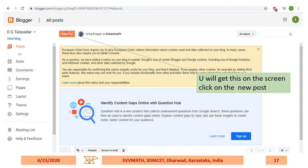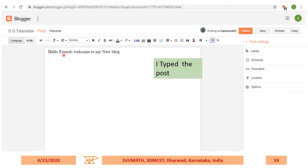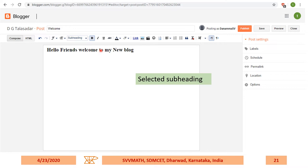How to post in the blog. Click on 'New Post' and you'll get the post editor on the screen. Type the post title, followed by some information. Then select the text — you can choose normal, minor heading, or subheading. Because you may be typing more information. Now I've chosen a subheading, and you can see the font size has changed.